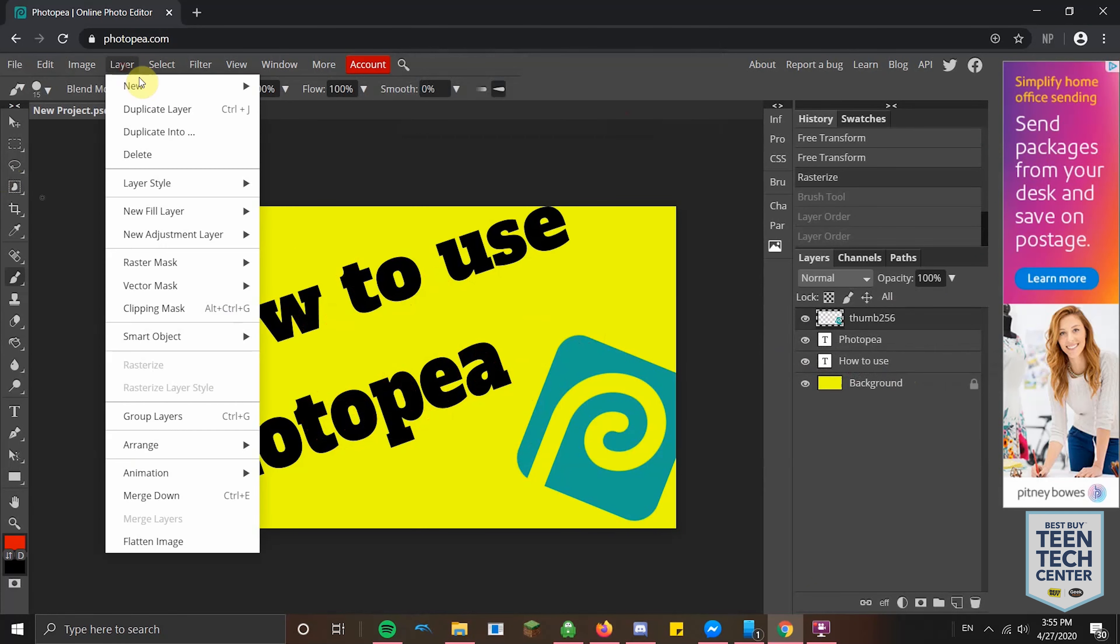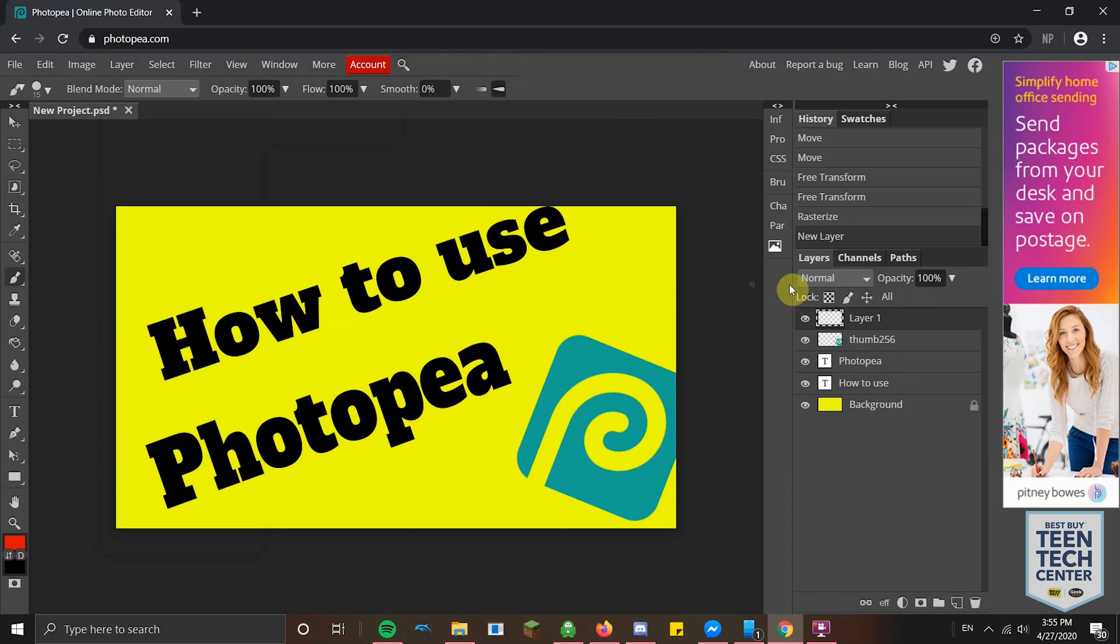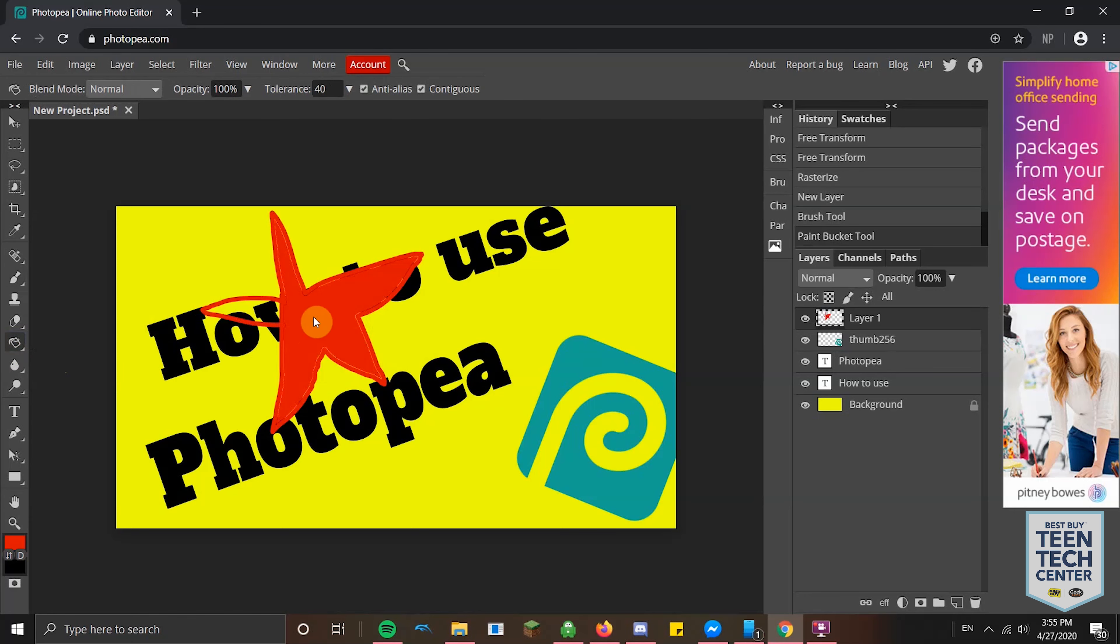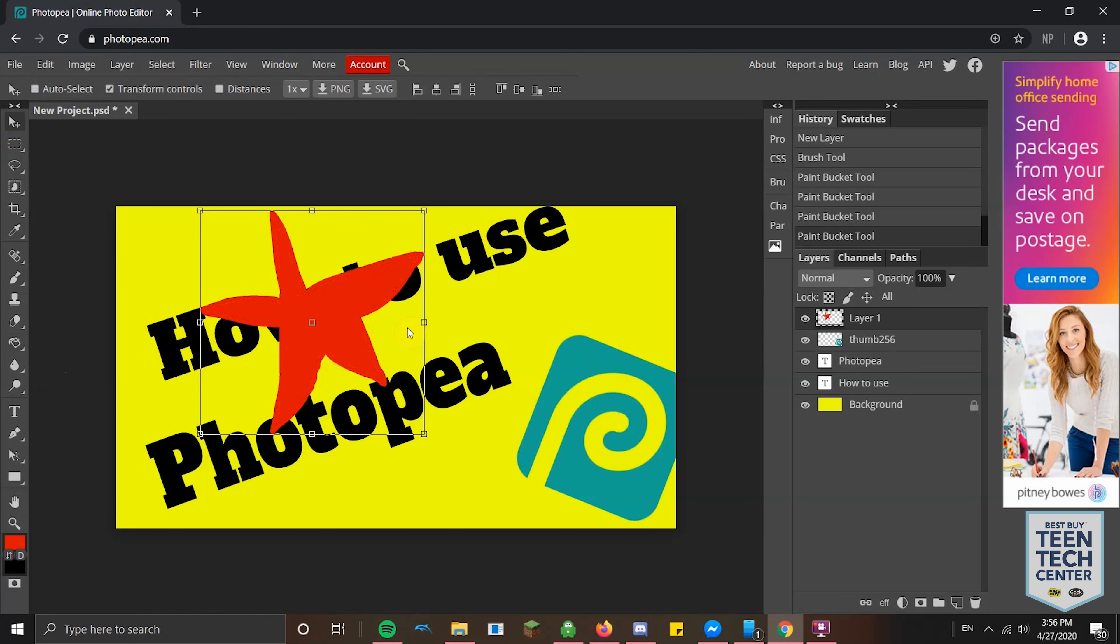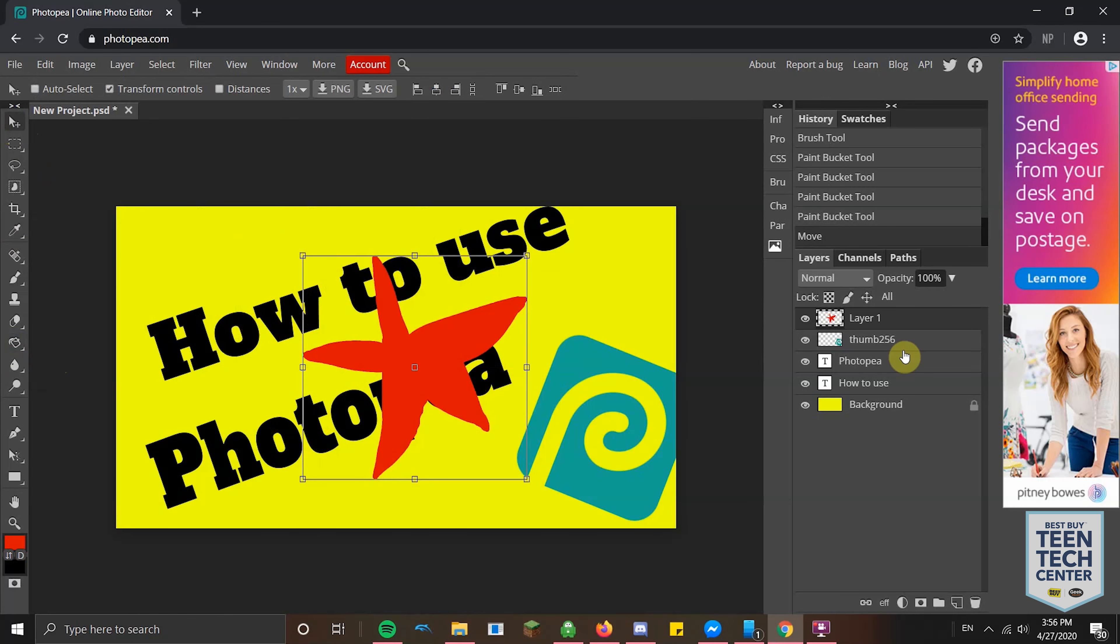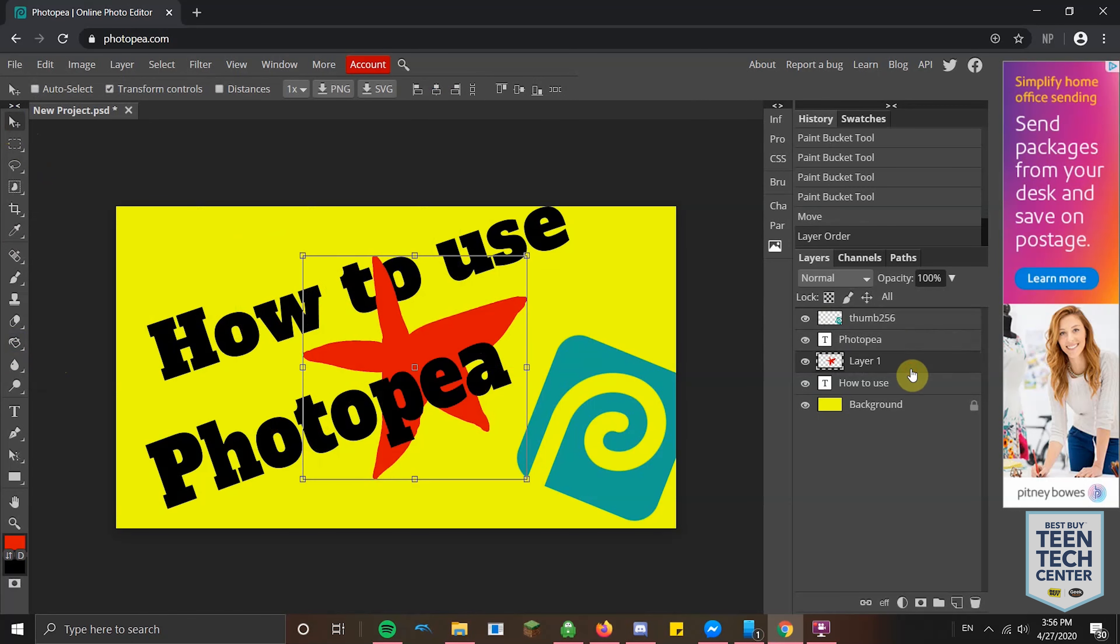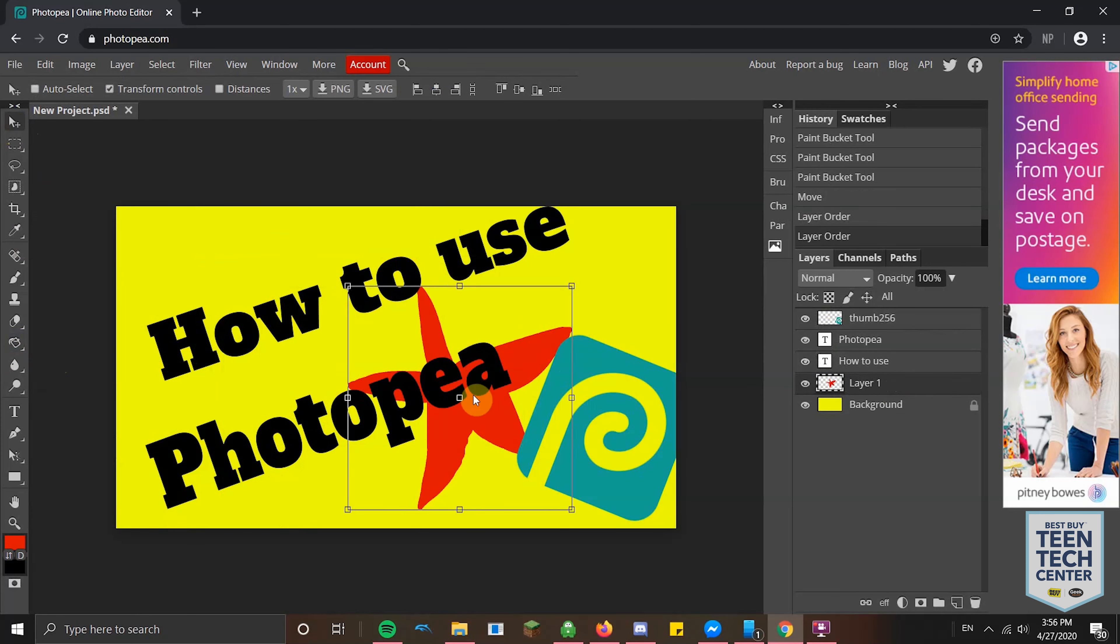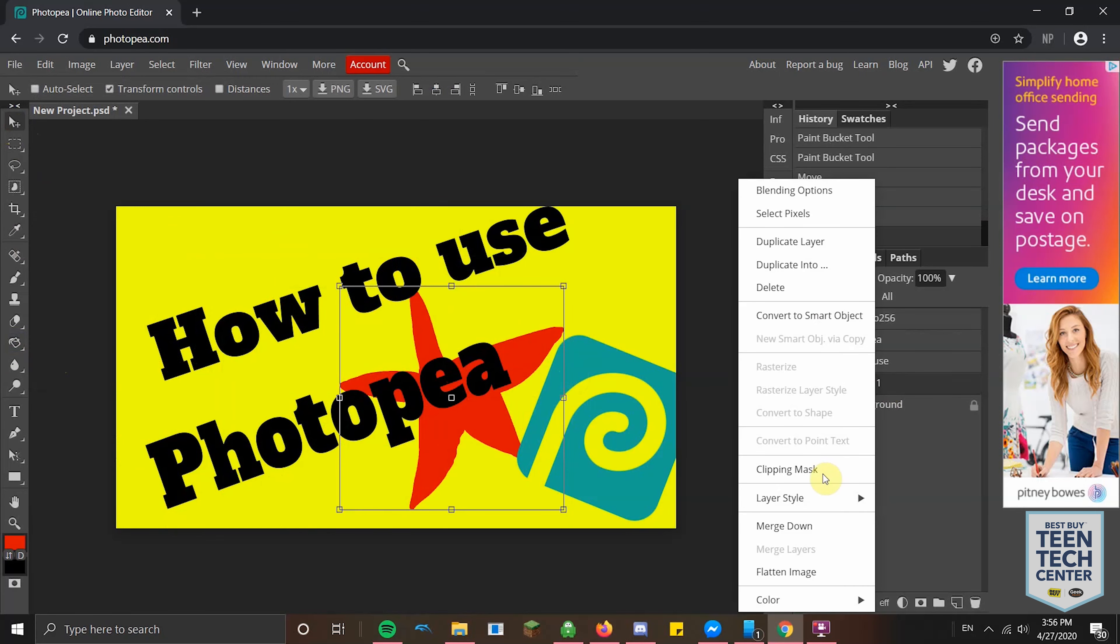Let's do Layer, New Layer. Now on that layer, just like in the GIMP video, I'll draw something. Let's draw like a star. And then I'll use that Paint Bucket Tool to fill it in. And now see it's above everything else. If I move the layer to be just below PhotoPea or just below how to use, you can make it in the background now. Now let's delete that layer.